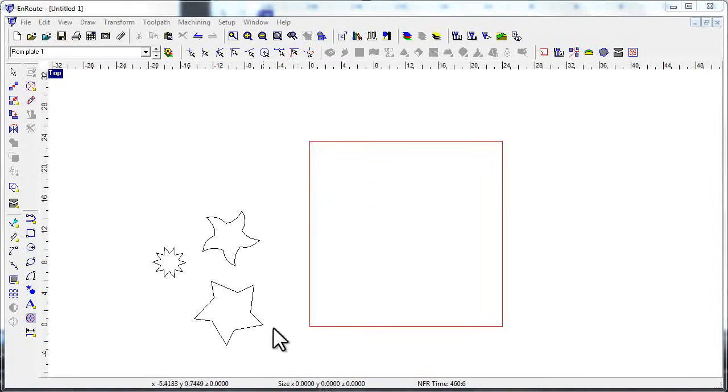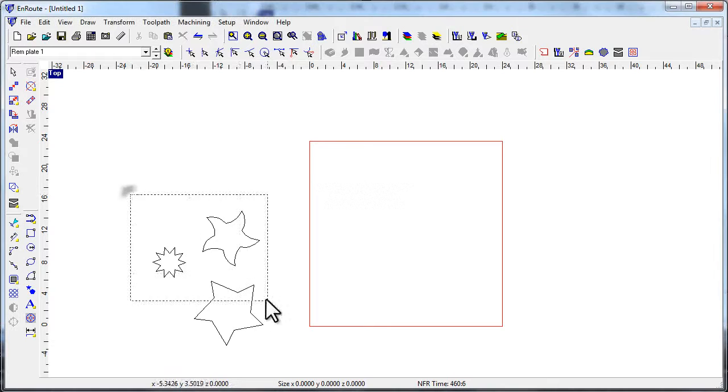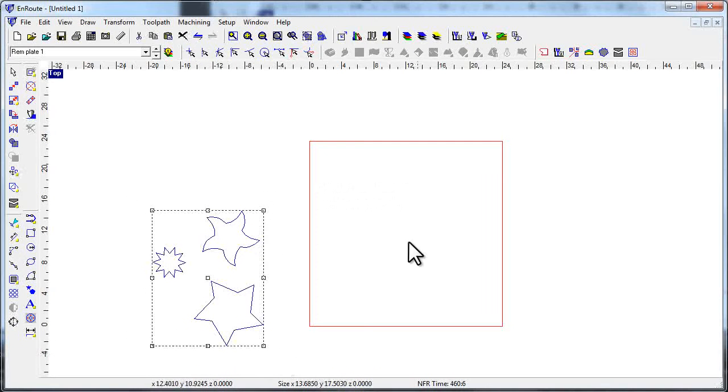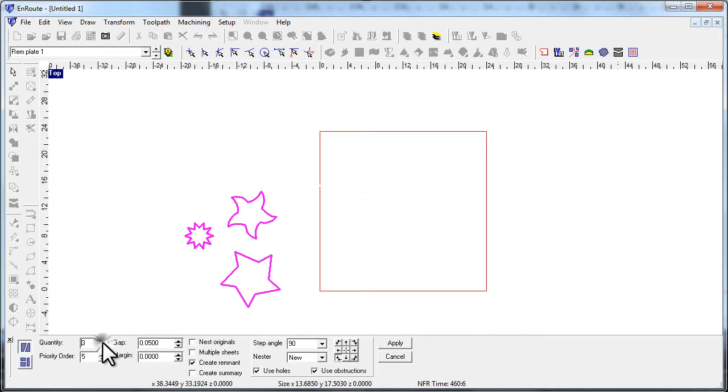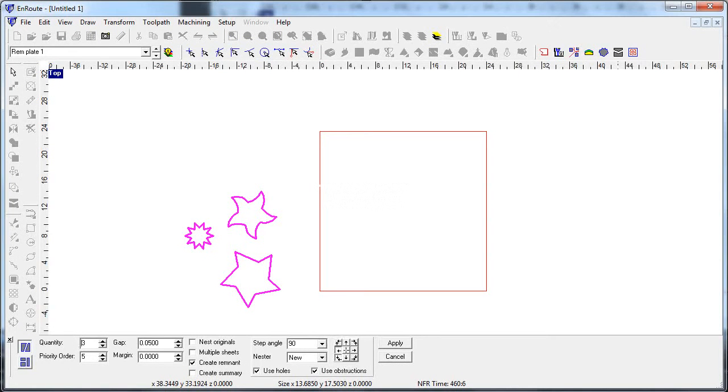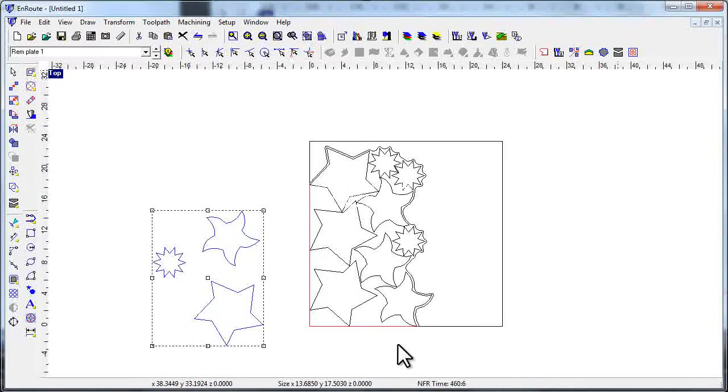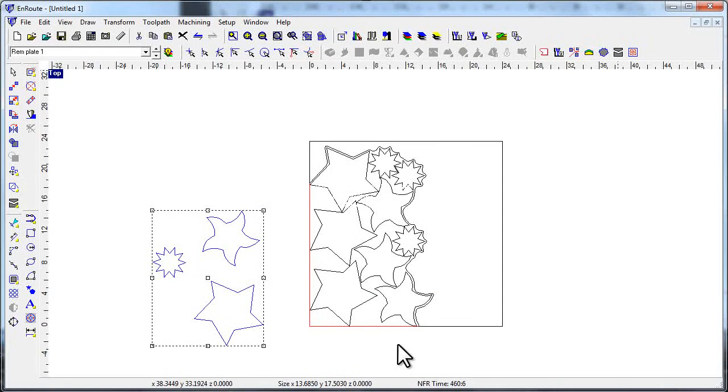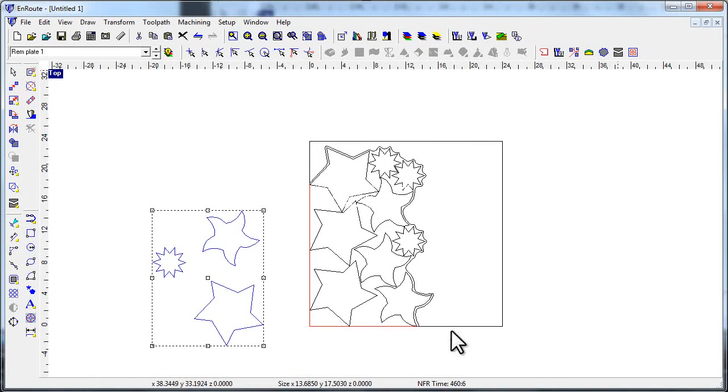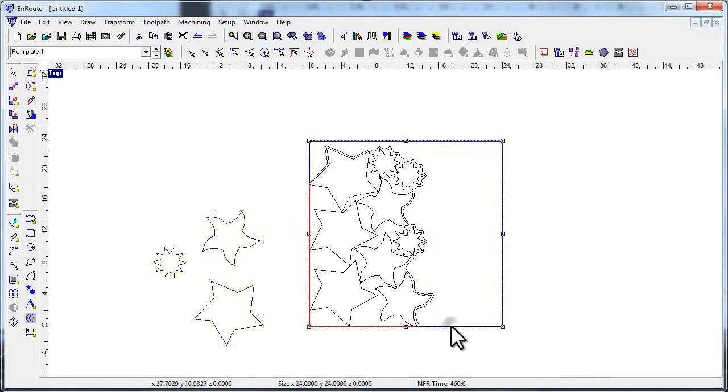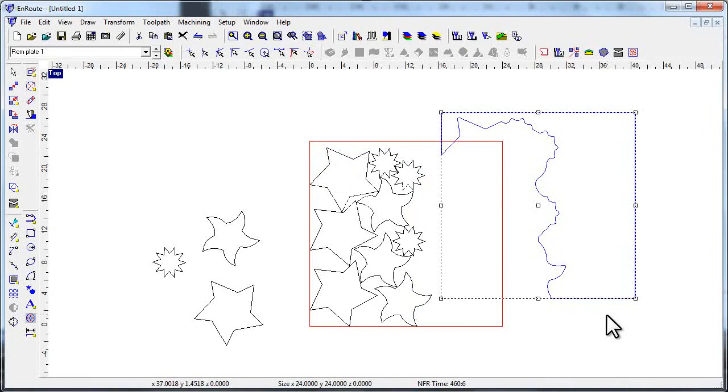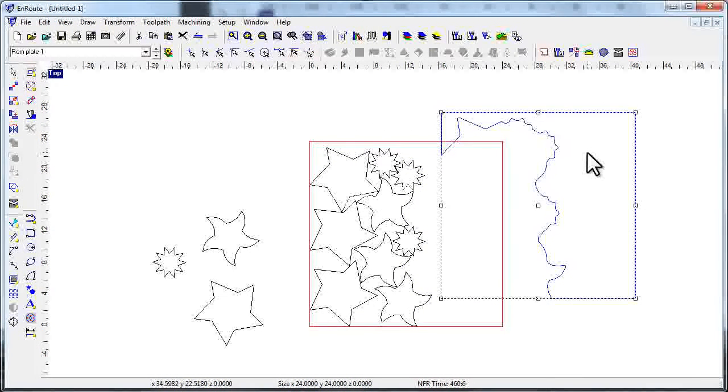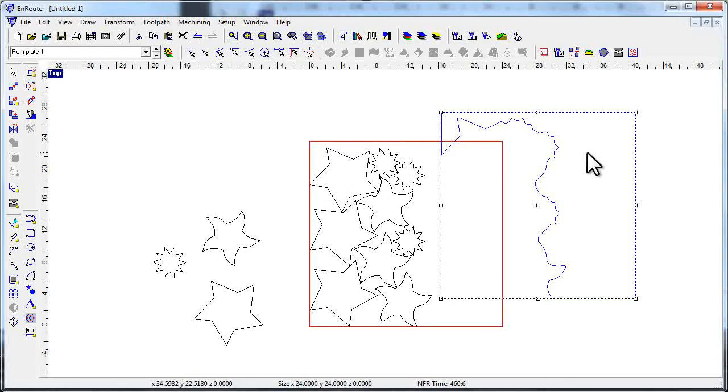I've got a few widgets here and I'm going to grab those widgets and go to my nesting tool. Let's make three copies of each, pack them over to the left side of the plate, click apply, and there we have it. I had the create remnants checked on, so it created a nice remnant for me.